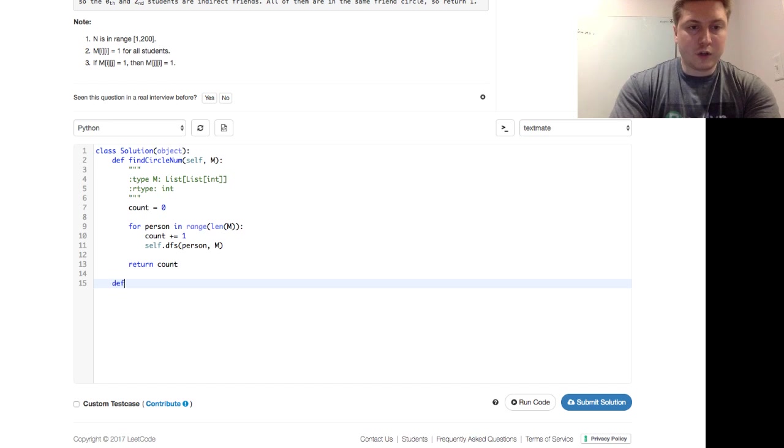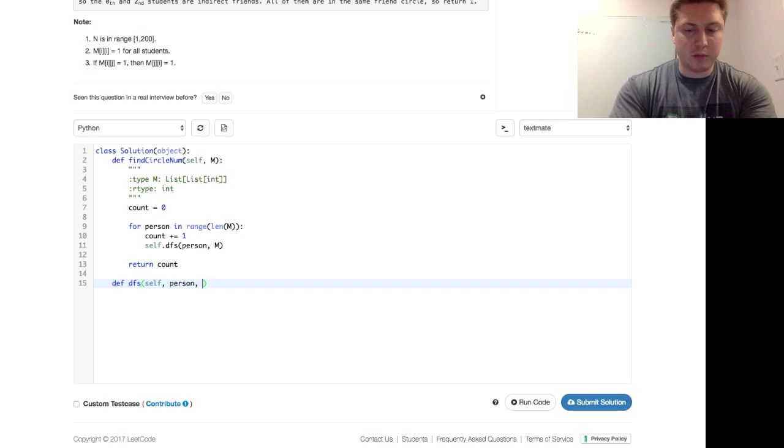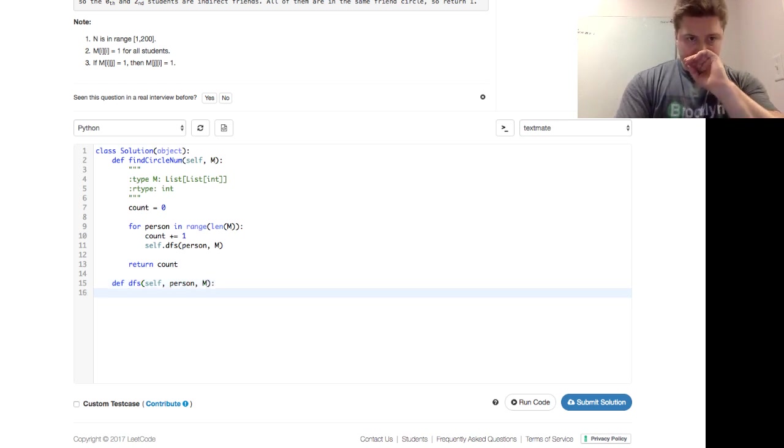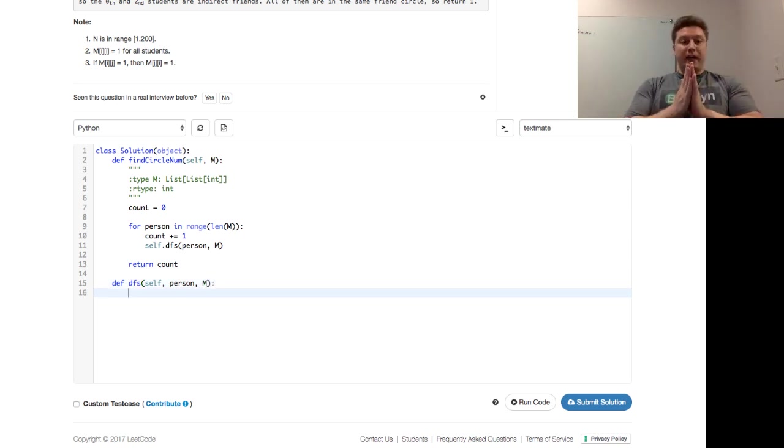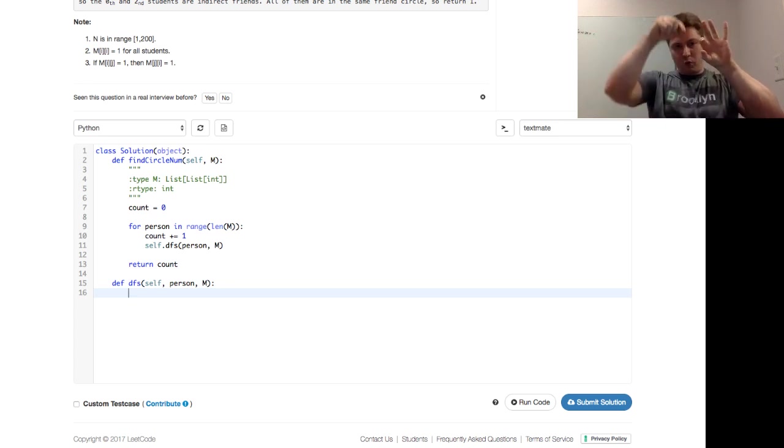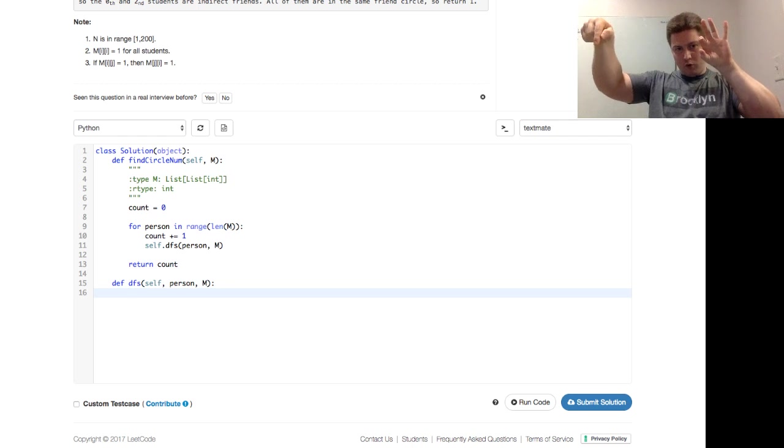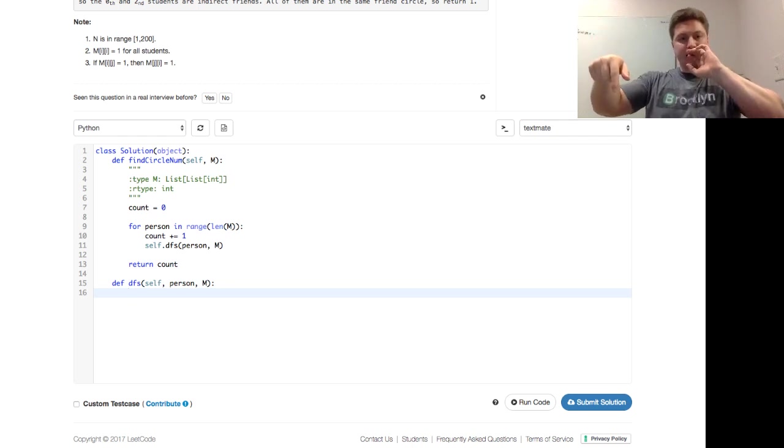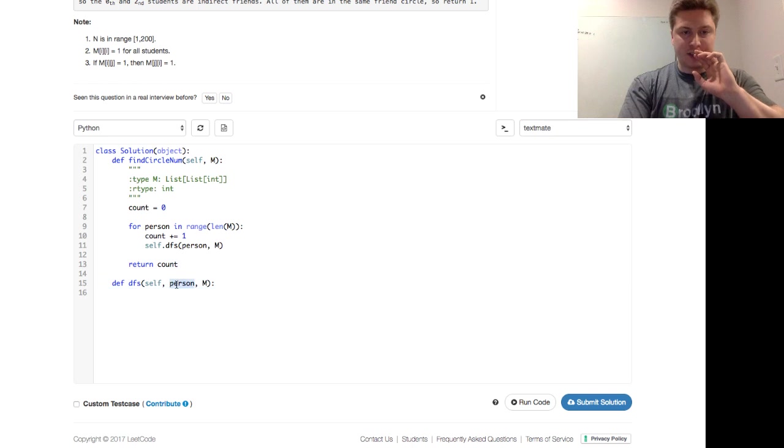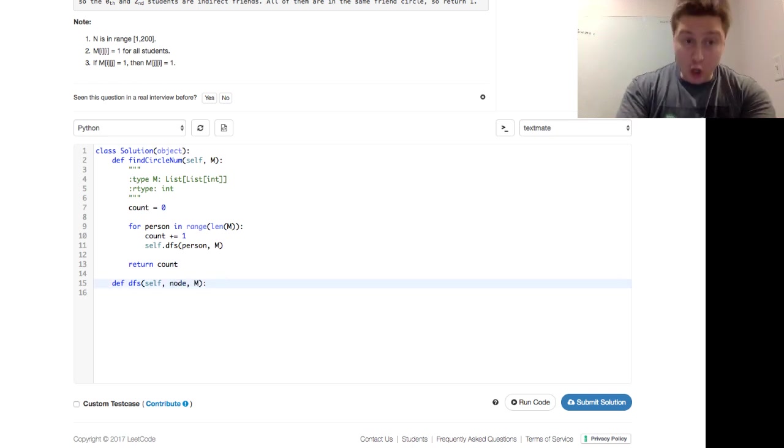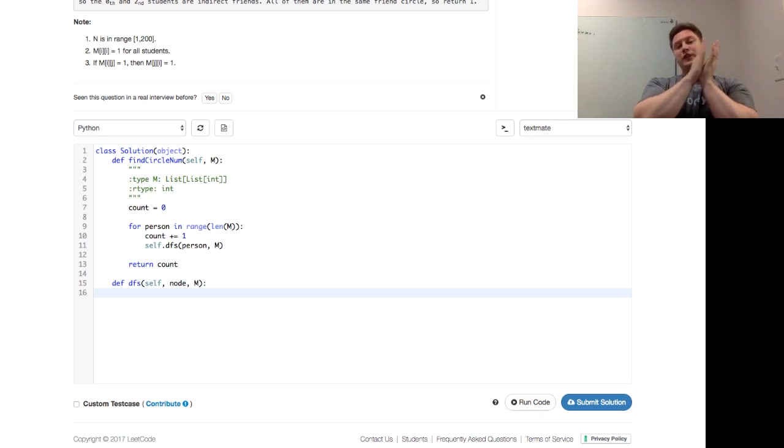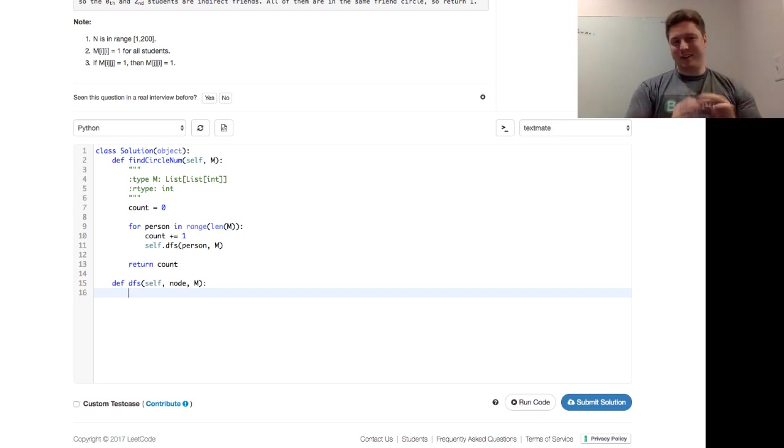So let's go ahead and write that depth-first search. It's going to take self, a person, and M, as we talked about before. And what is this going to do? So now in this depth-first search, we pass in a person, which is a row. And we want to walk through the row. And so in itself, I'm actually not going to call this a person. I'm going to call this a node. Because we're going to have another for loop, which has person in it here, which is a little confusing.